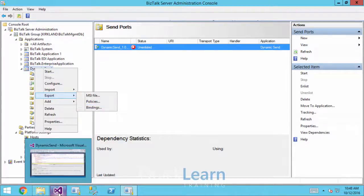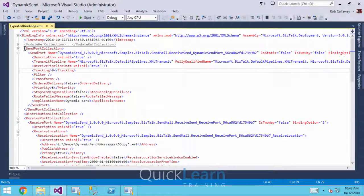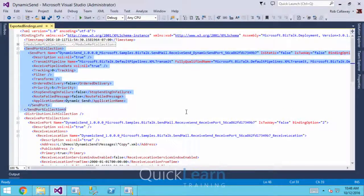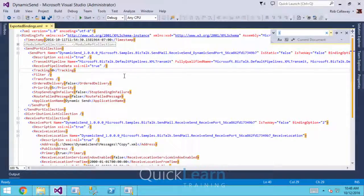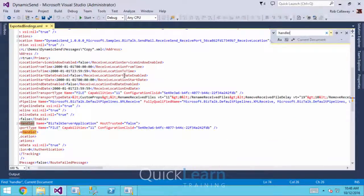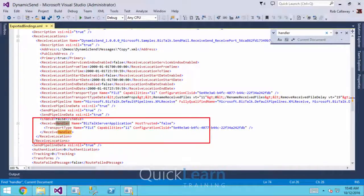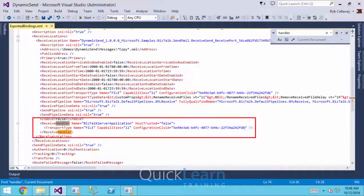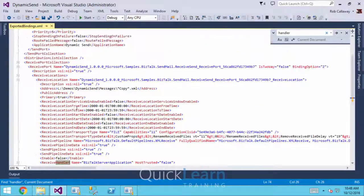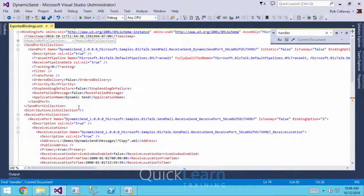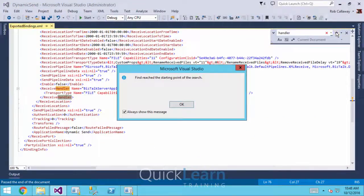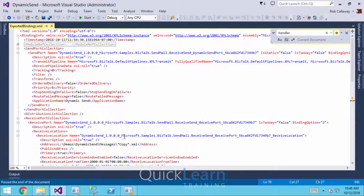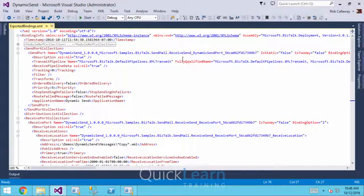I had previously exported this to a binding file. If we look at that binding file inside Visual Studio, here we've got our send port collection. We have our dynamic send port in there. If I just do a quick find for handler, we see across the entire binding file, in my receive port, there's a section for the receive handler. But up in that send port, no handler at all. So the preferred handler for that SMTP adapter is not captured in this binding file in any way, shape, or form.